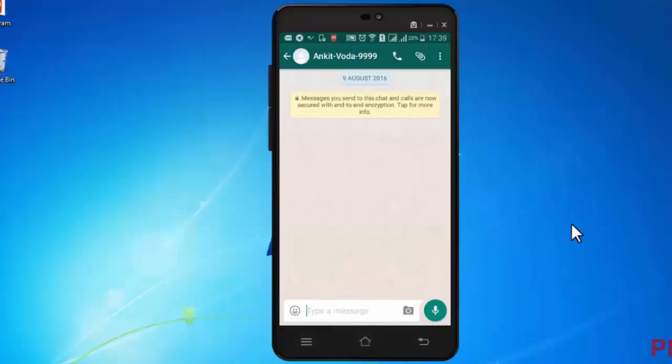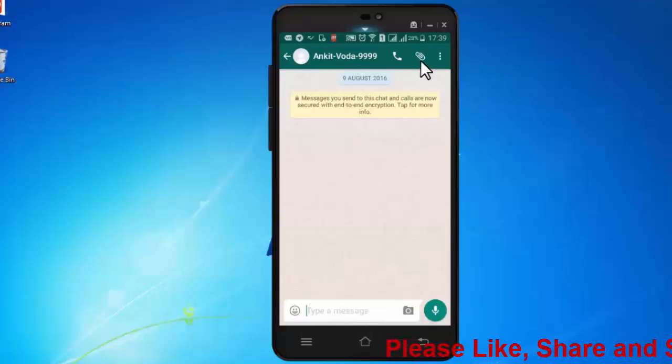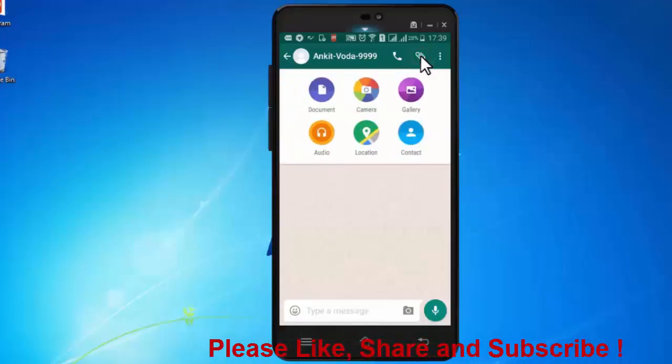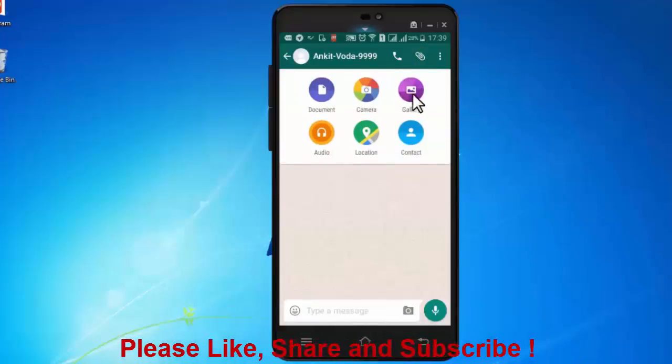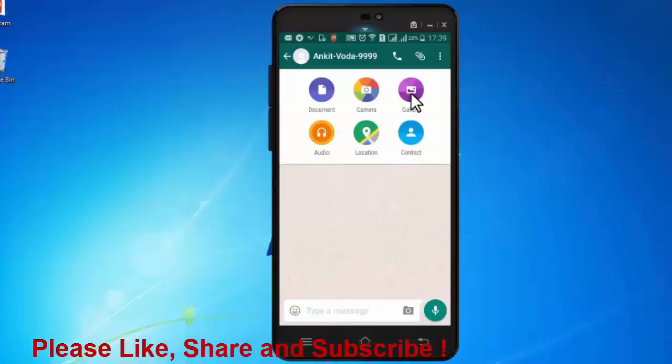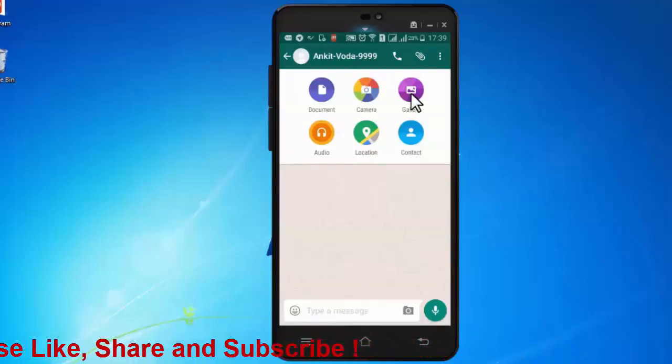I have already opened a chat in WhatsApp. Click on this attachment icon and select gallery.